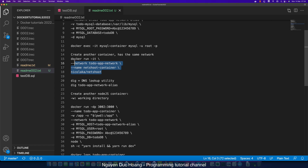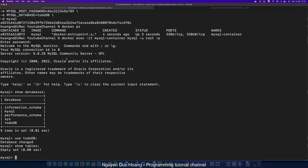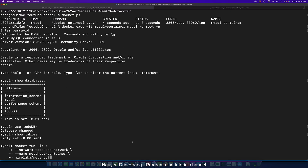We create another container on the same network as the MySQL container. In line 17, we define a container called 'net-tools-container' with the same network, 'todo-app-network'. Two containers sharing the same network can access each other using the container name. We copy and paste the command and run it.